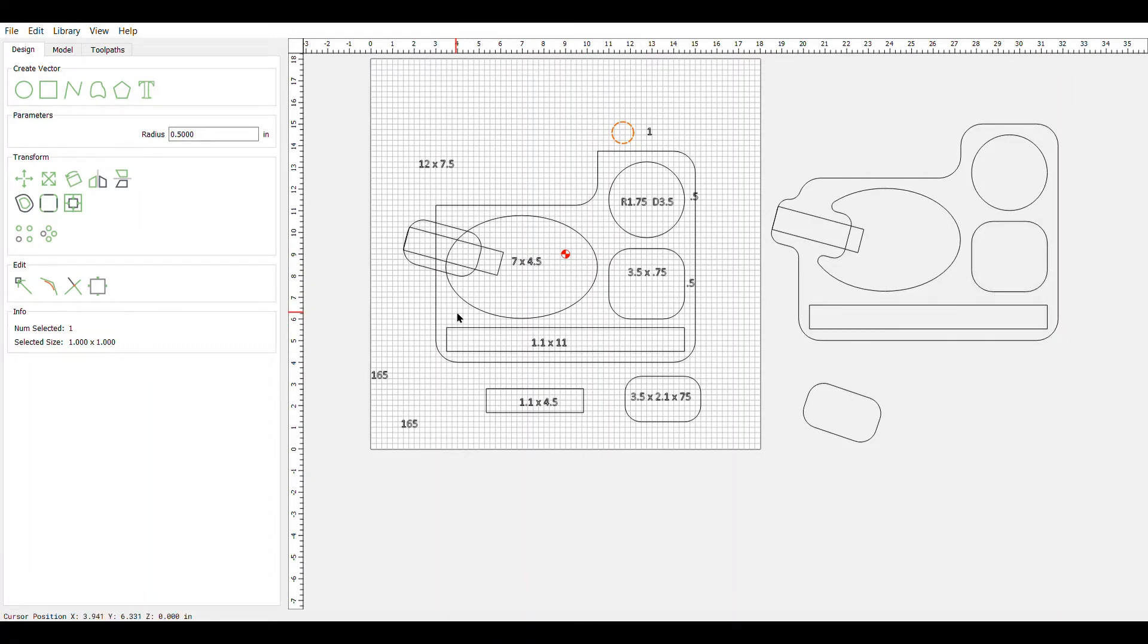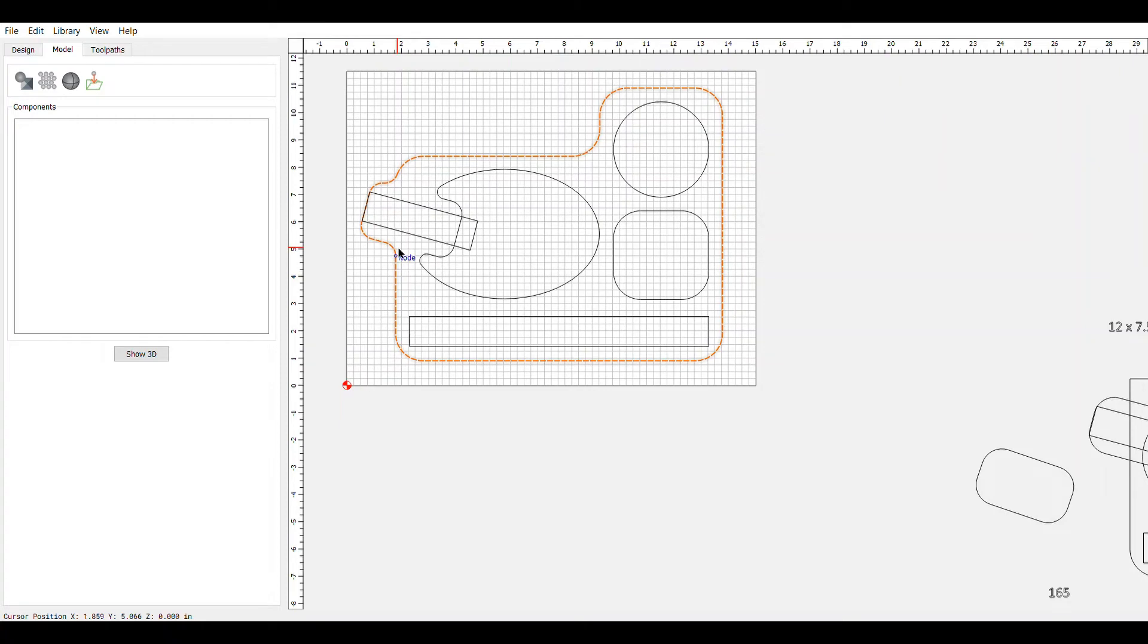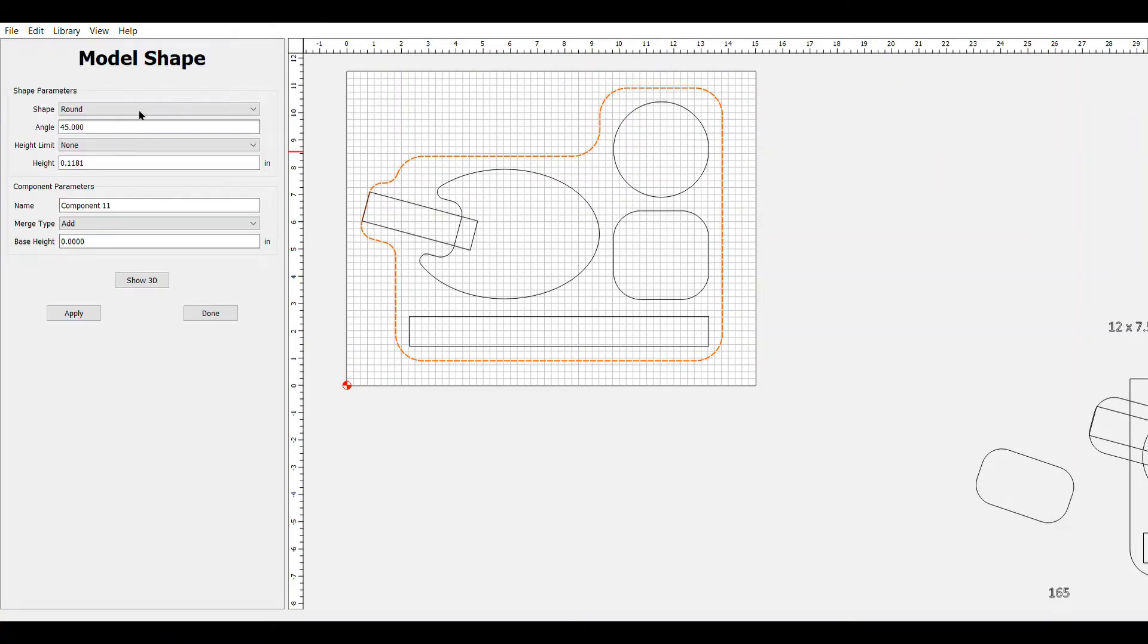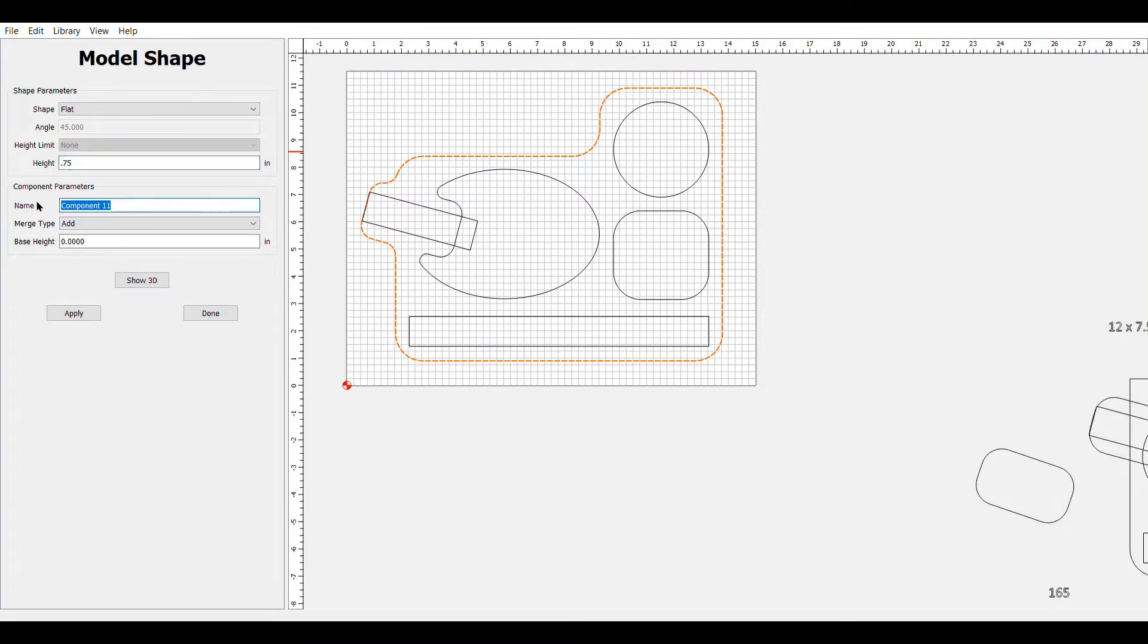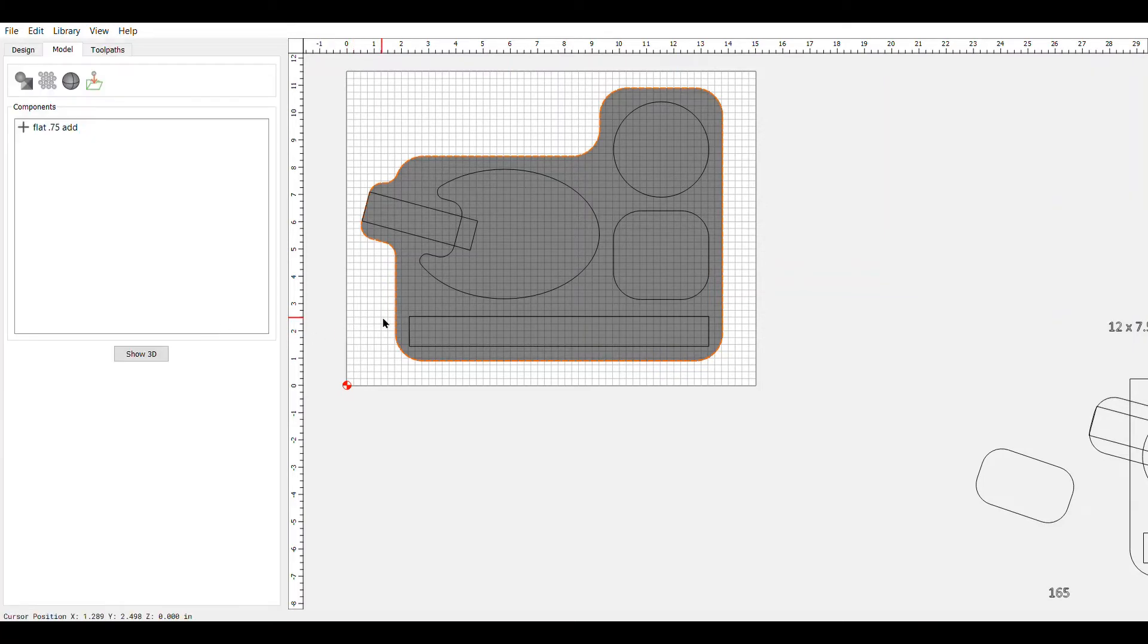So assuming we've finished up the drawing and you're happy with what it looks like, we're going to go start building it. The first thing we're going to do is build a shape that represents the entire structure that we're going to edit down. So we highlight that. We come over. We're going to do a flat. We're going to do the height of the material, 0.75. We're going to go ahead and name it flat 0.75 and add as it's already set up. So that adds the whole material. Then we're going to leave this here. Go ahead and hit done to close that out.